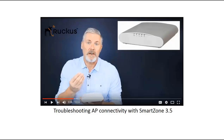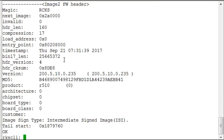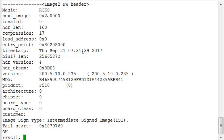I'm now connected to a new access point straight from the factory. Before directing an access point to a SmartZone controller, I need to know the firmware version because it changes the commands used. I'll run 'firmware show' — I've got two banks or images of firmware on the machine. I can see I've got 200.5, which is Unleashed firmware that comes by default on access points.